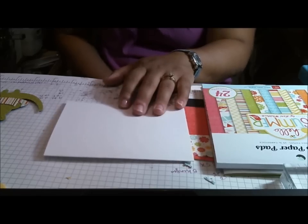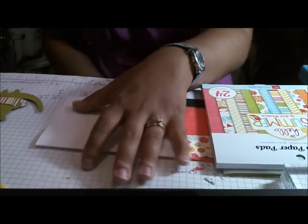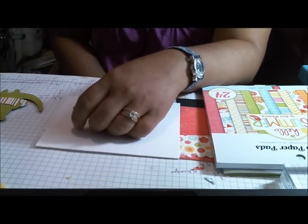Hey everyone, this is Cindy with Creating with a Heart, and today I have a really quick and easy card to show you guys.